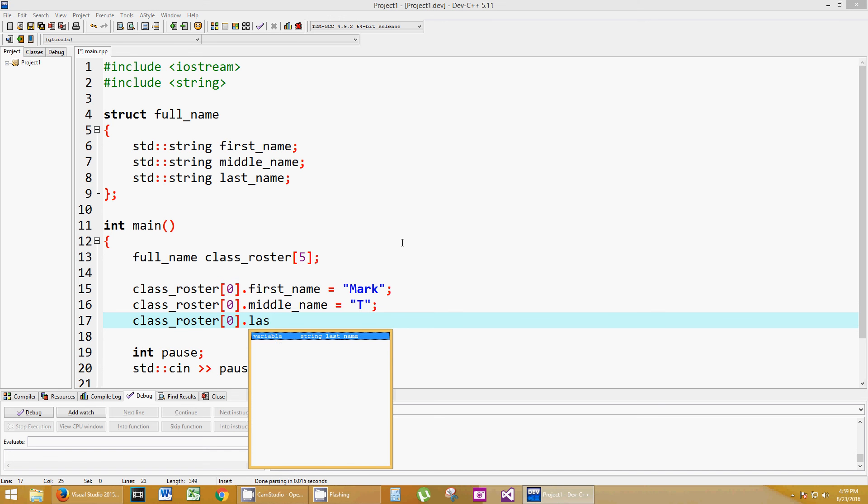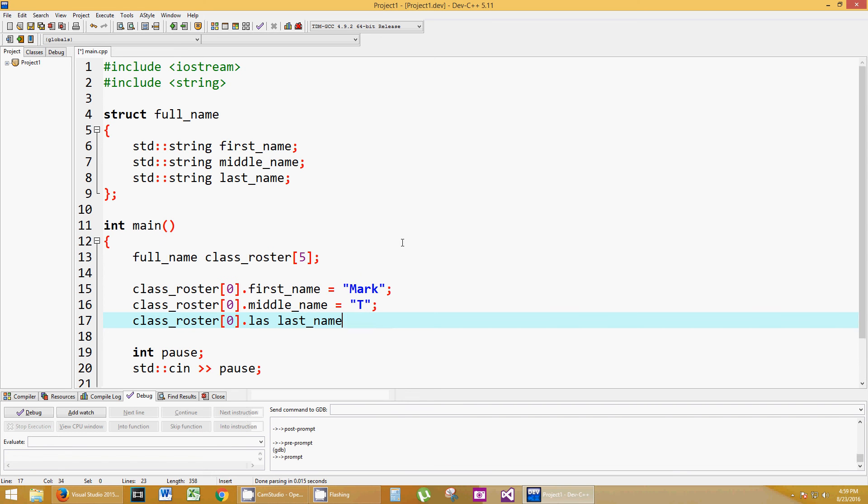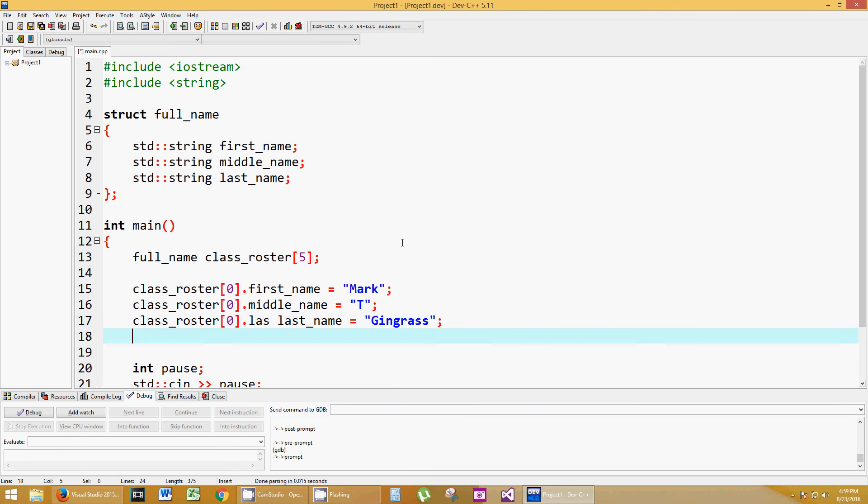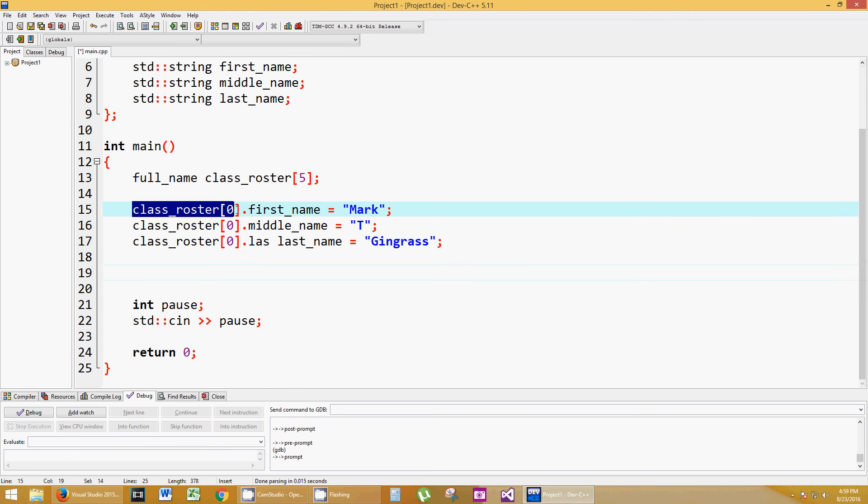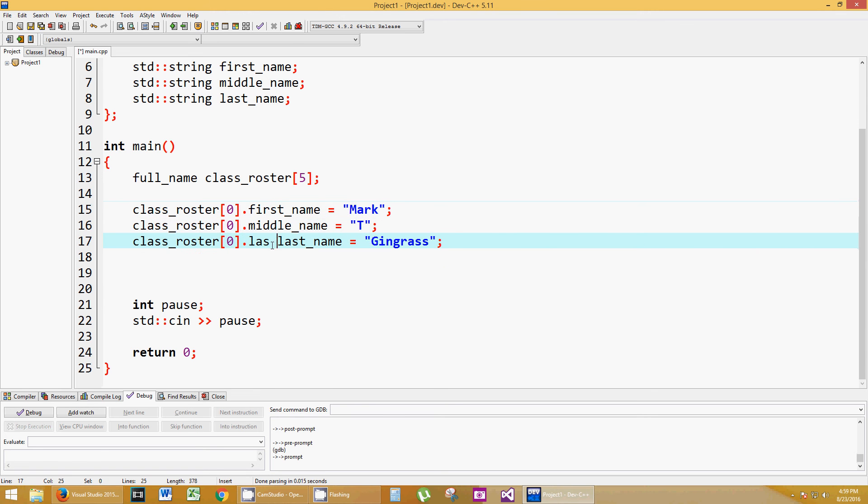So you can do this for sub one, sub two, sub three, sub four. And that is my name, semicolon. So what we did was, this is all dealing with the very first member of this array, sub zero, setting a first_name, middle_name, and last_name.